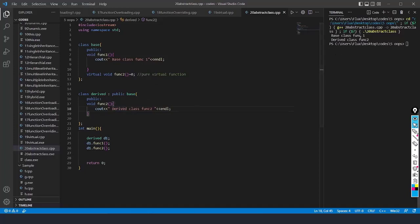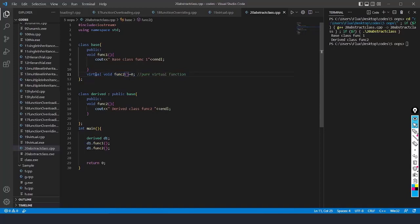This is how the virtual function is inherited and called. This is the end of the abstract class example. When we create a pure virtual function, we use the keyword virtual and initialize it with zero — that is a null value. This is how abstract classes and pure virtual functions work in C++.